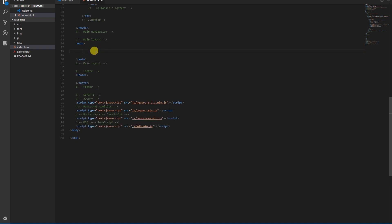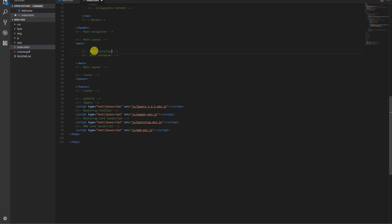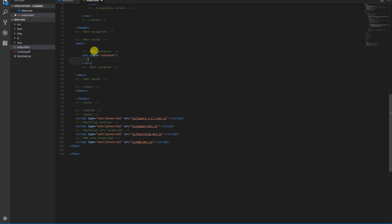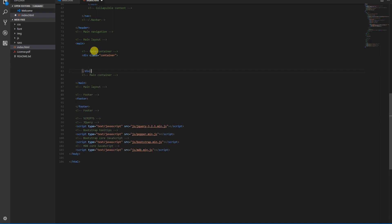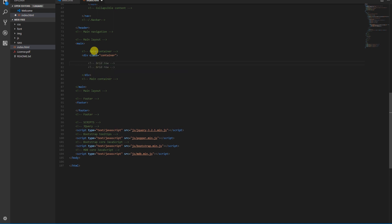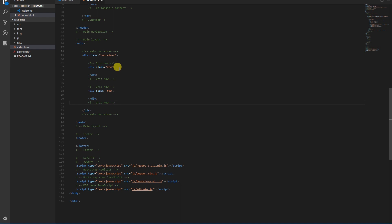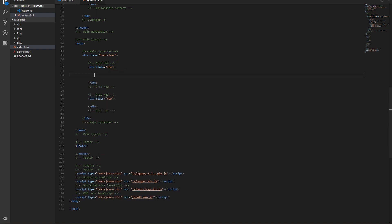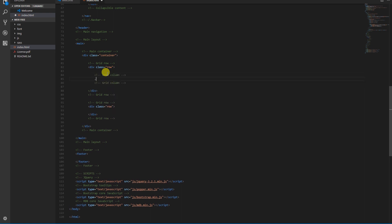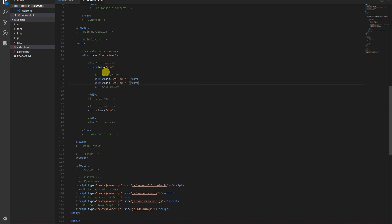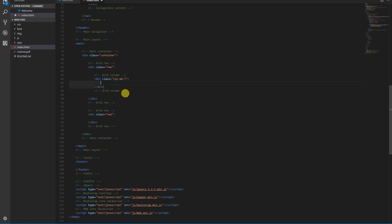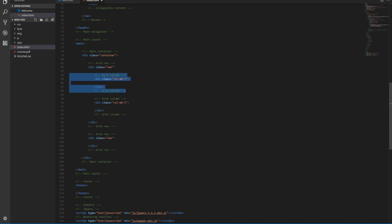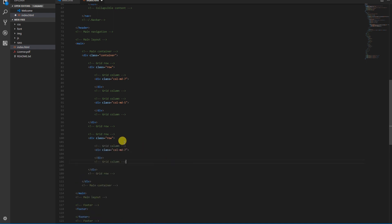So of course we start with the container, then we'll need two rows. In the first row we need two columns. Let's duplicate it and change the number to 5. In the second row we need three equal columns, each 4 units wide.